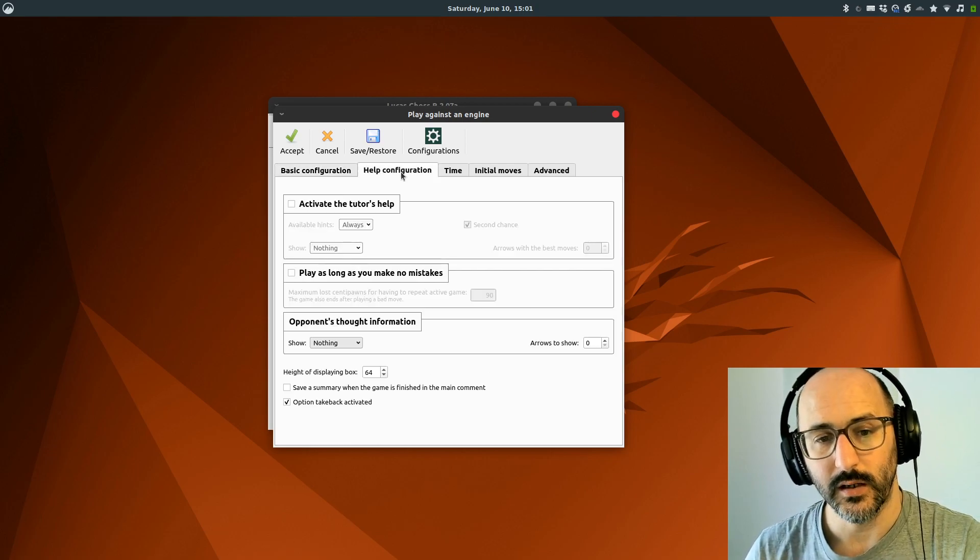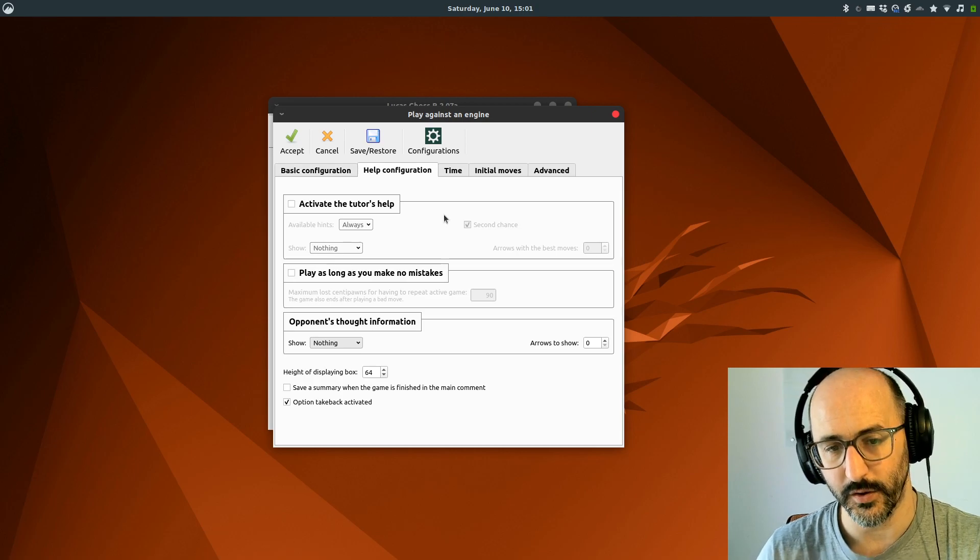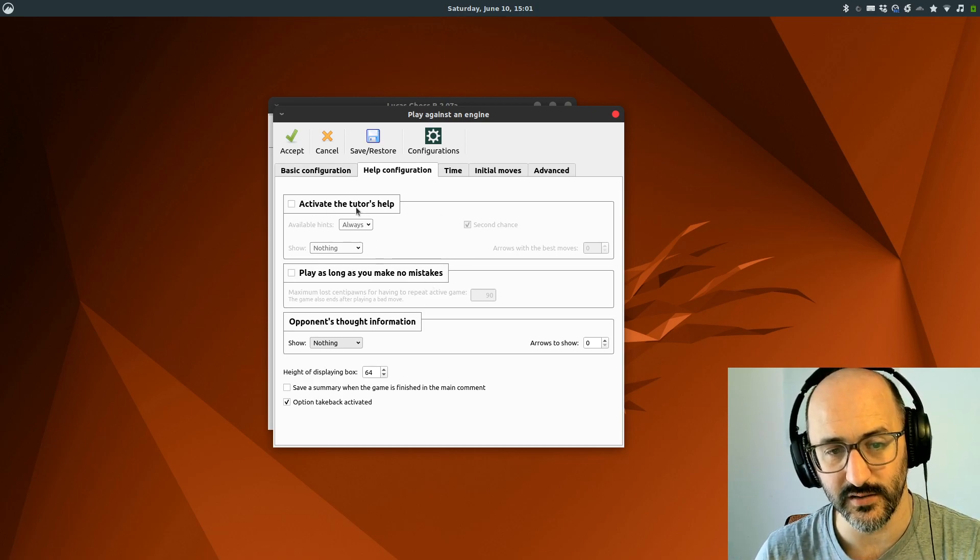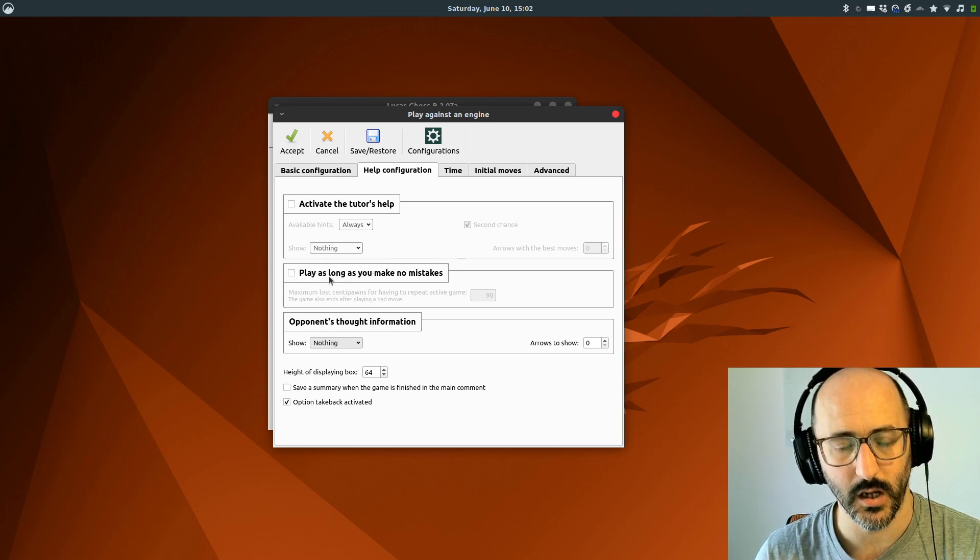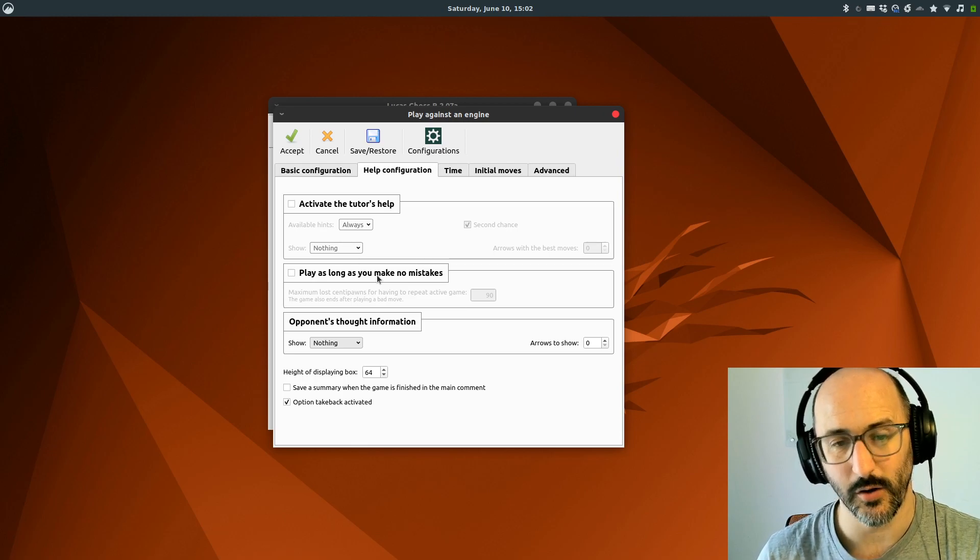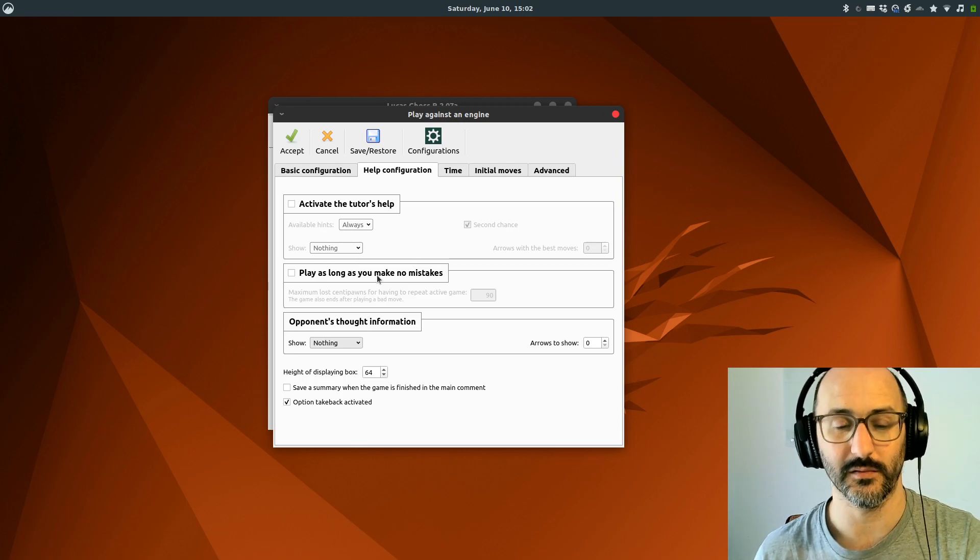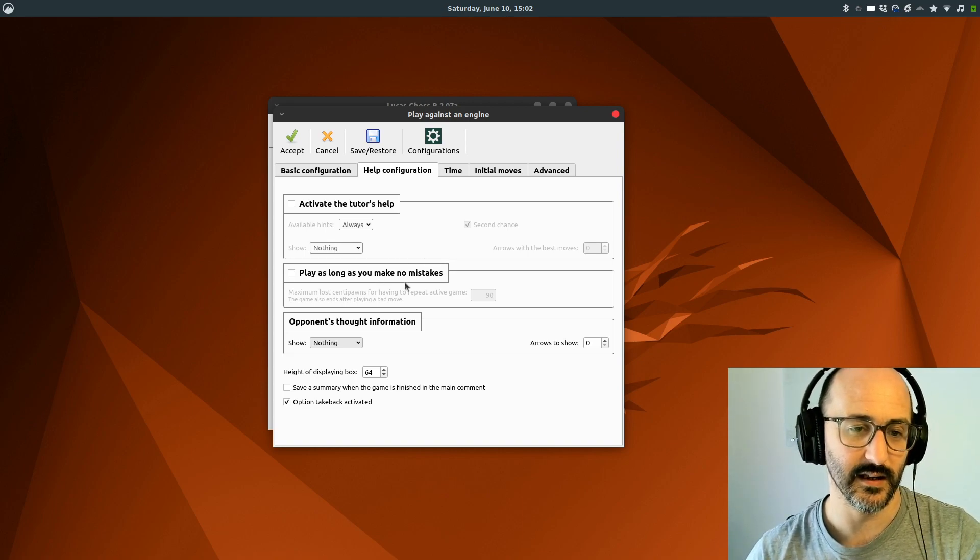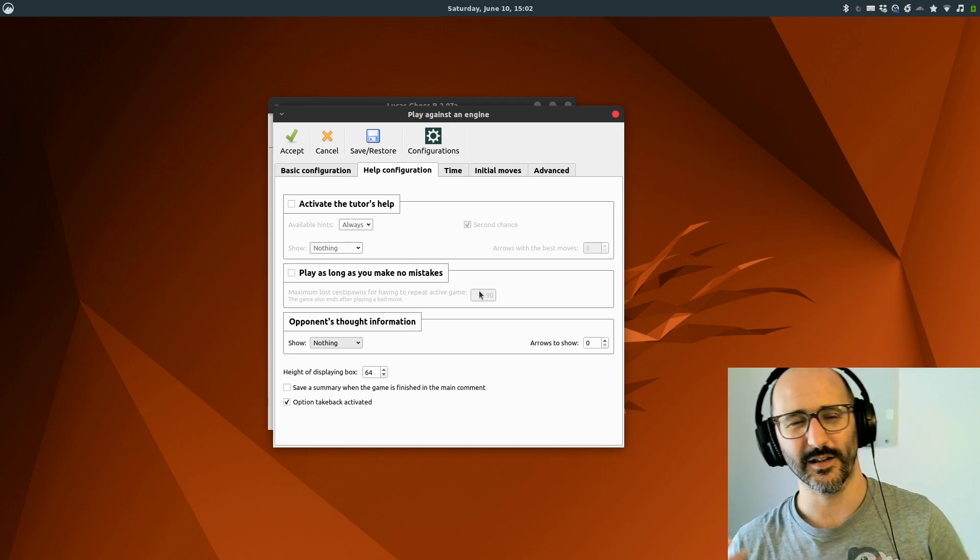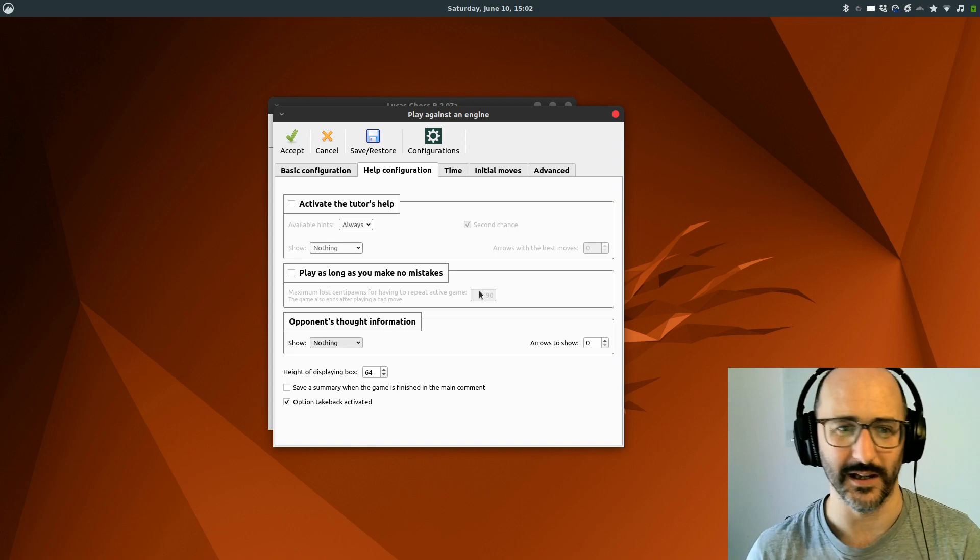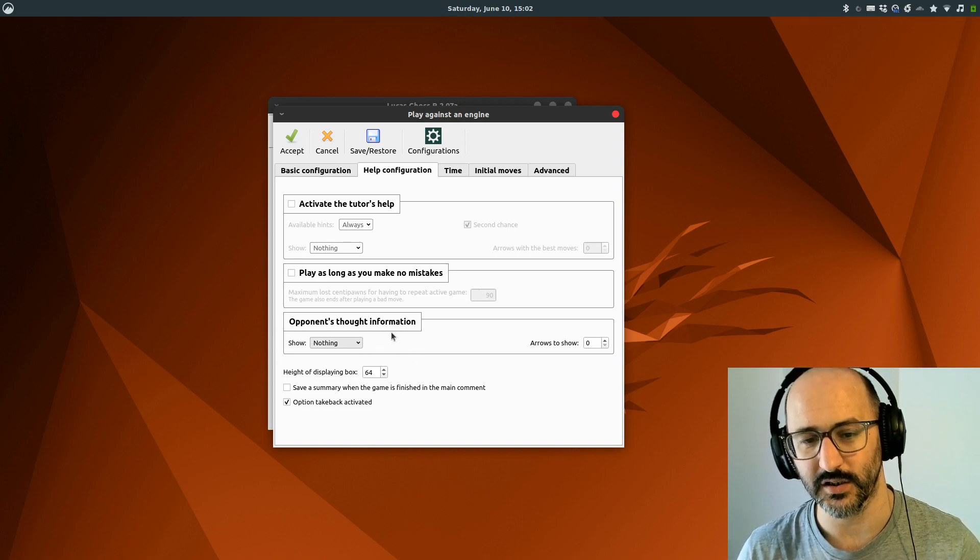In addition, for this game that you're playing, we can also configure the help that you get while you're playing. We can activate a tutor that can do various things. You can also get it to stop the game if you've made too many mistakes, and it will tell you to play the game again, go through the same moves. You can configure your centipawn loss before it's going to make you do that.